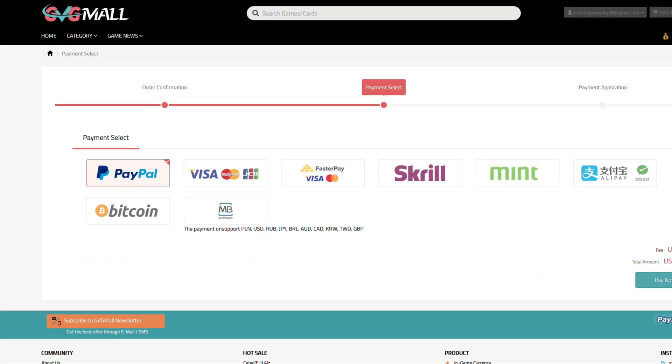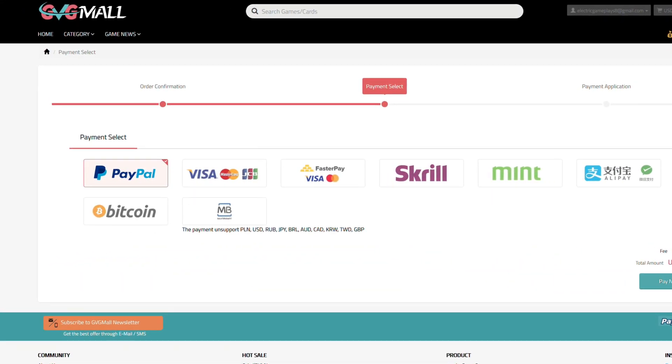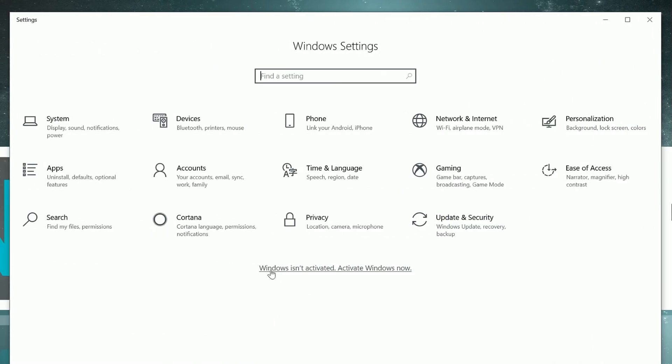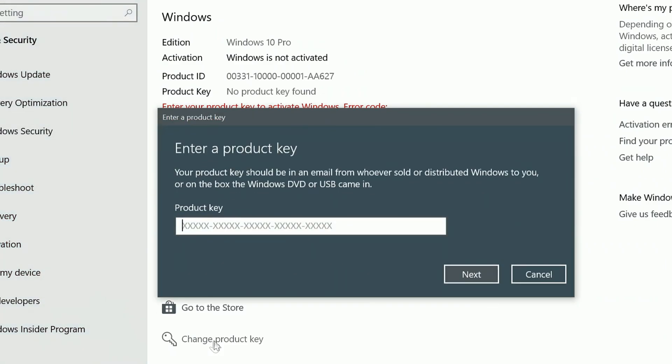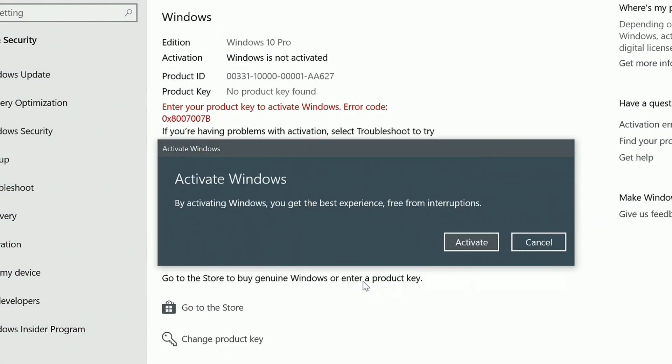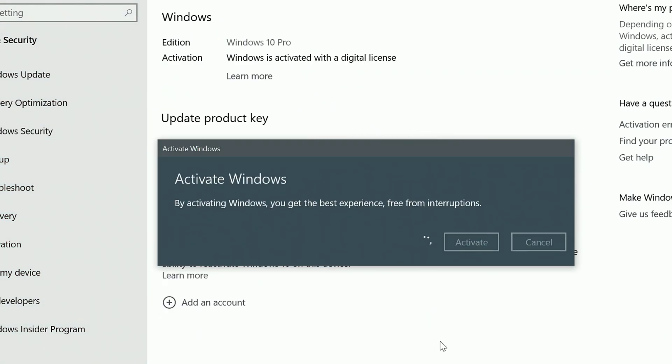After the payment, you'll receive the key in no time, and you simply need to introduce it in your Windows settings, and BAM, you have an activated system.